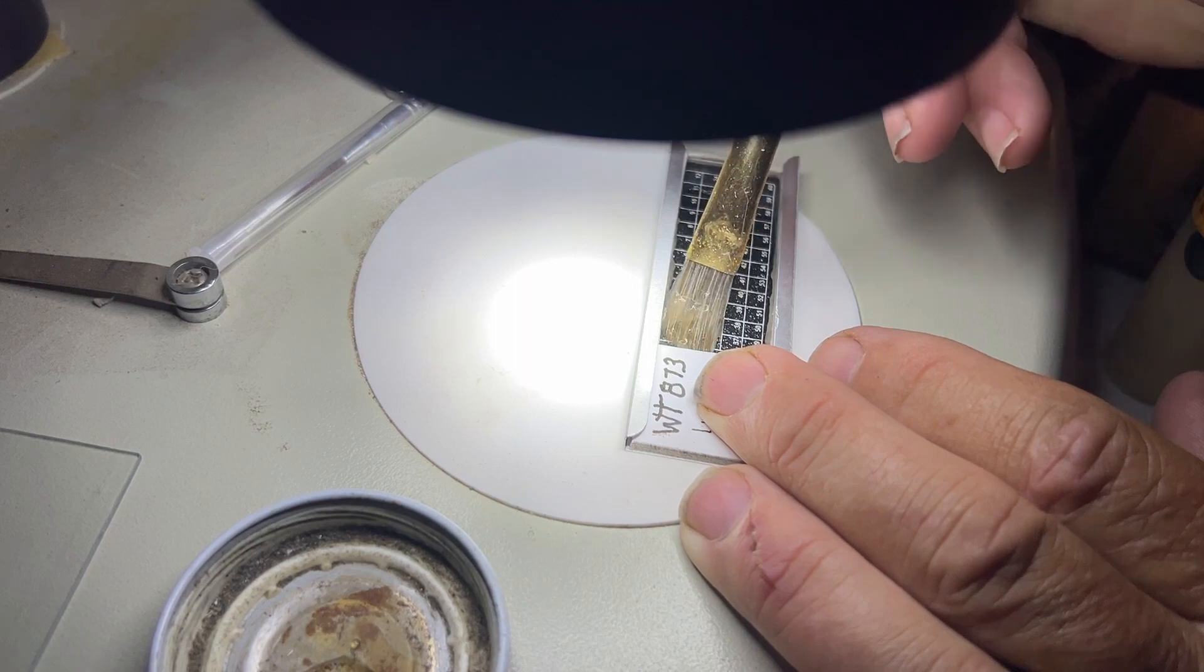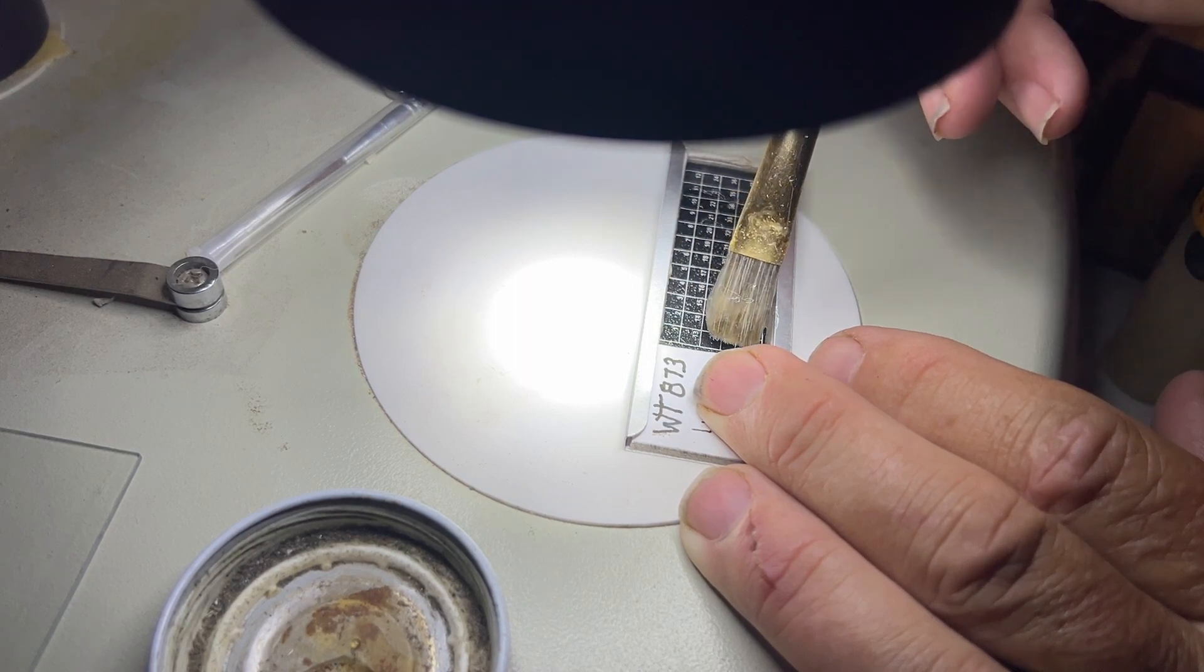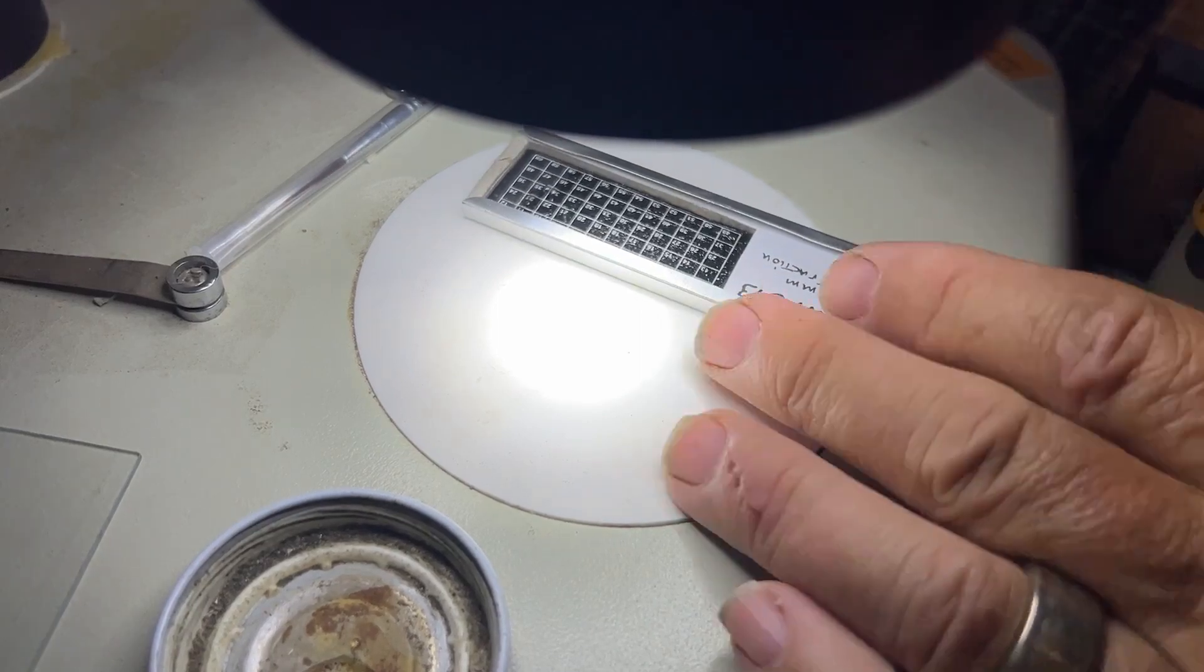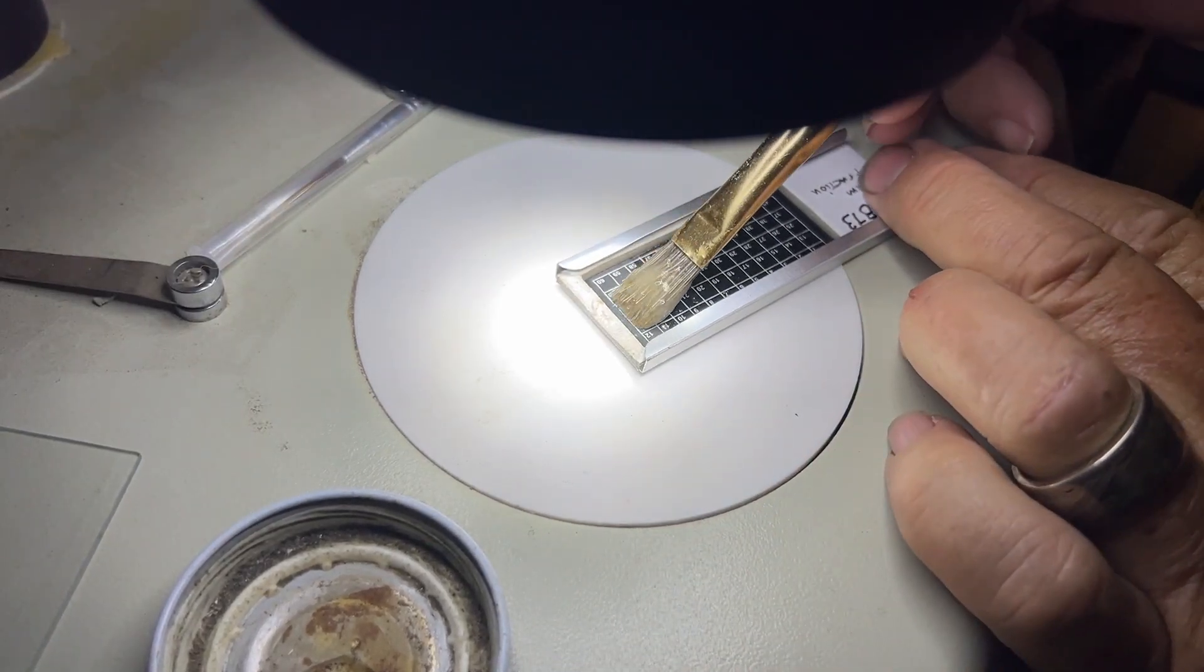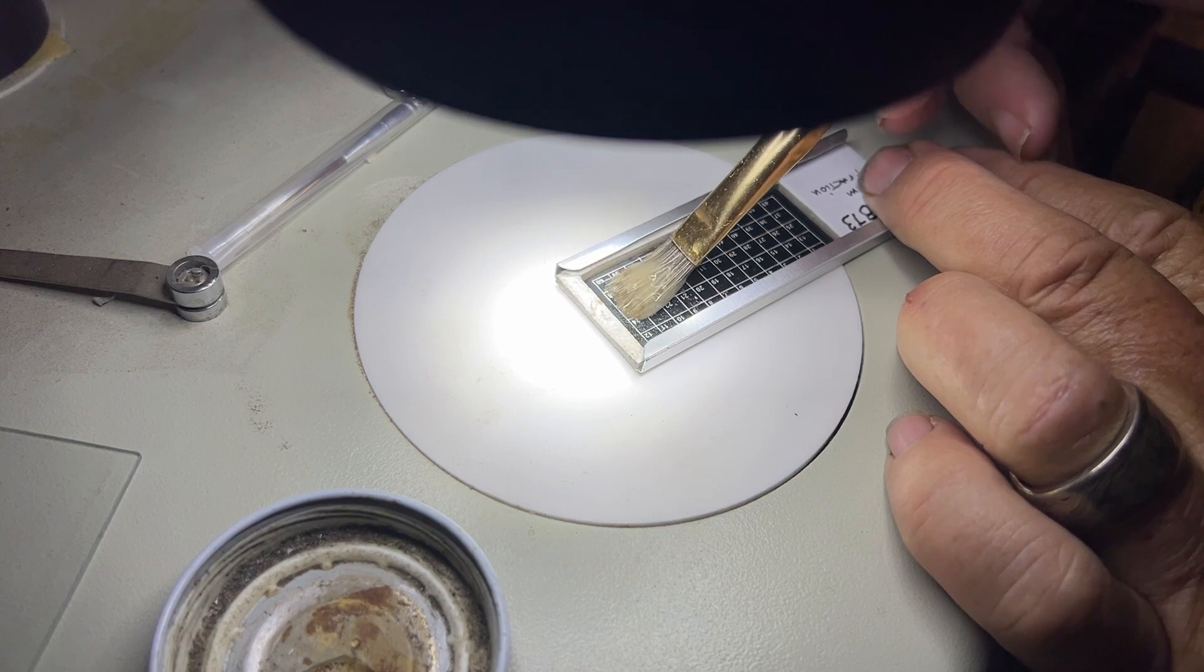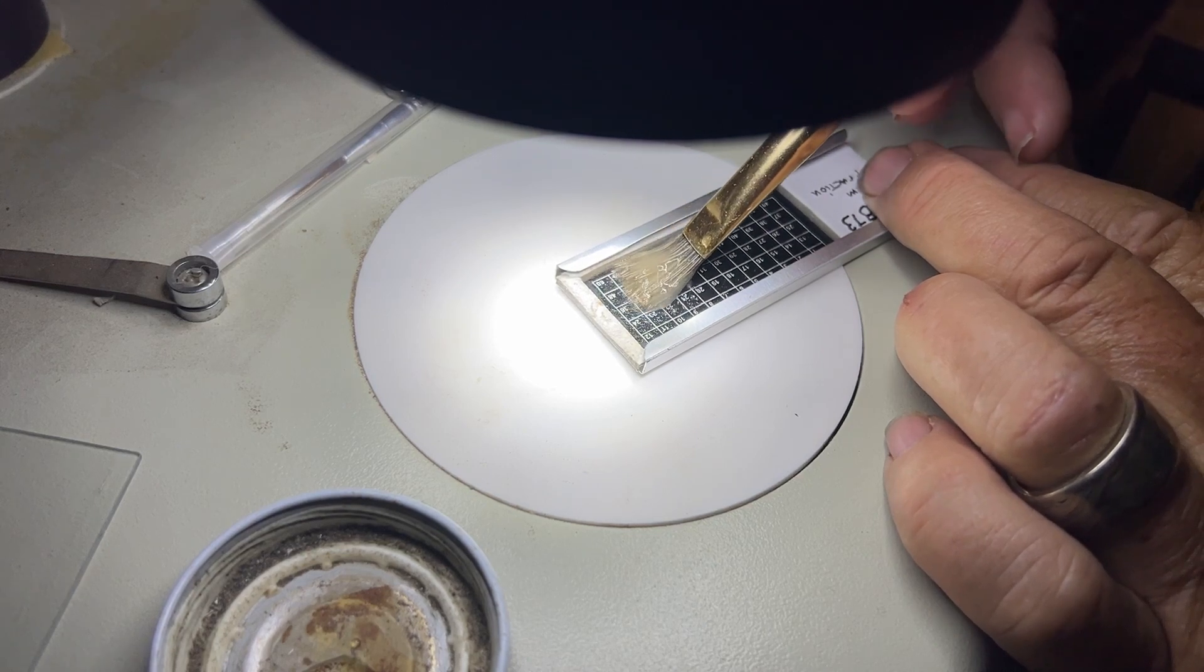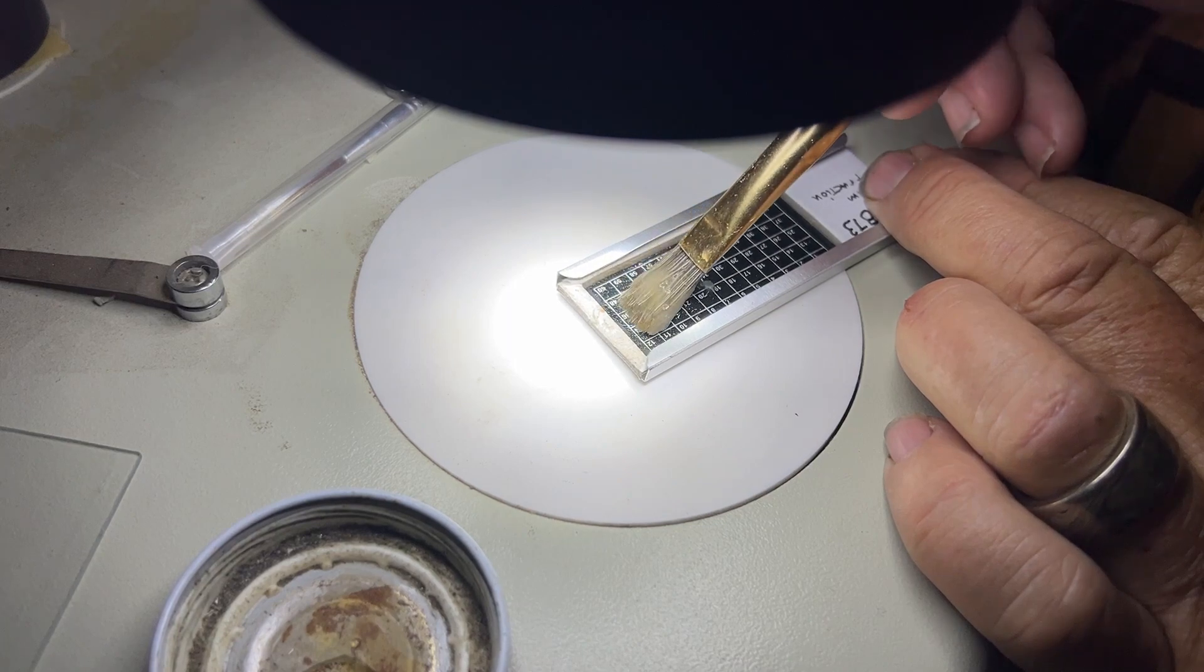In previous applications, I made this a little too thin and it didn't stick. So you just give ample coverage to all the microscopic squares there.